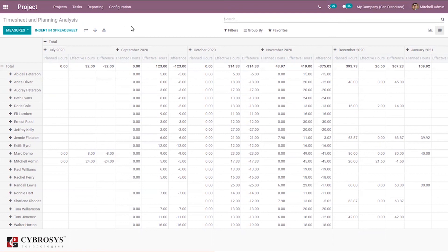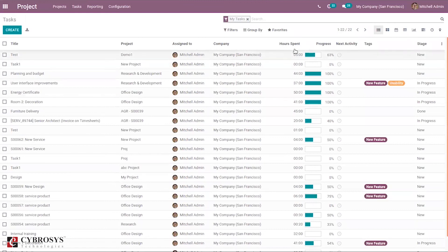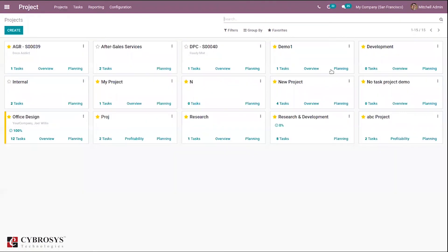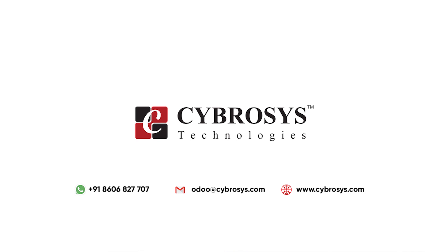That's all about the use of timesheets in Odoo 14 project module. It is also possible to view the progress and time spent on each task — when you click on tasks you can see a list view showing hours spent on each task and the task progress. If you are interested in knowing more about this or looking for any Odoo implementation or customization in your business, drop your request to odoo@cyprocess.com.